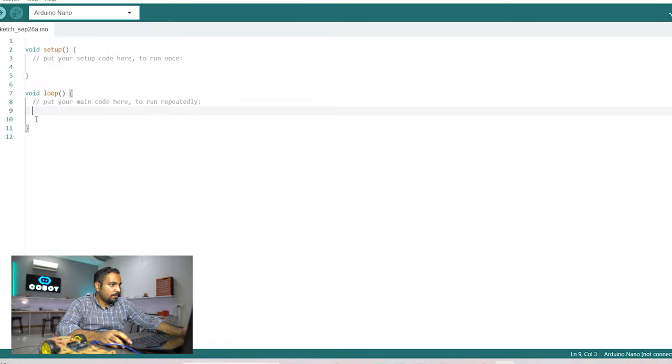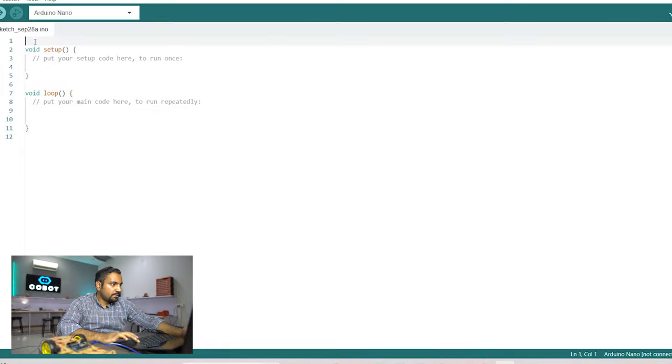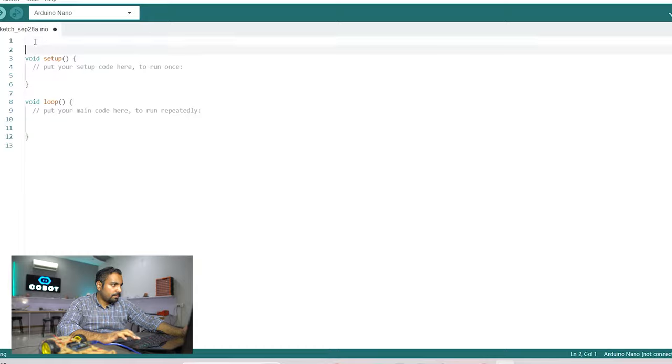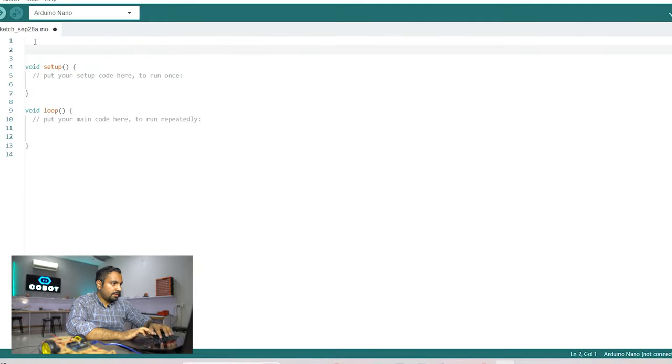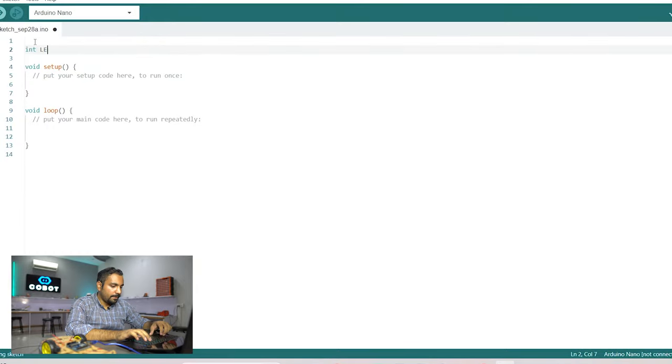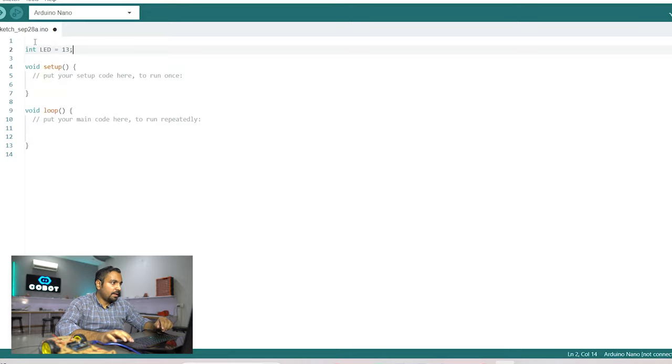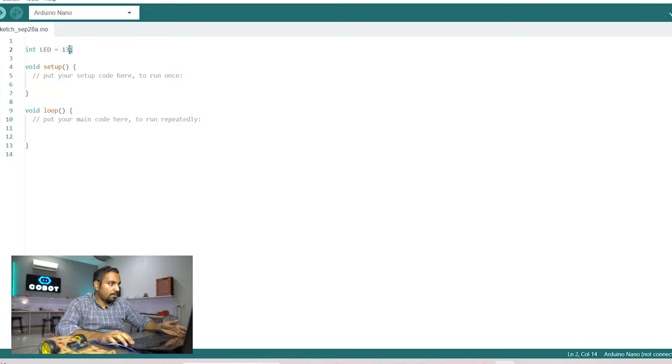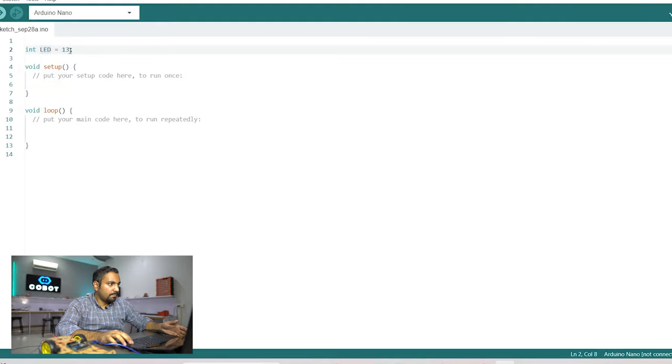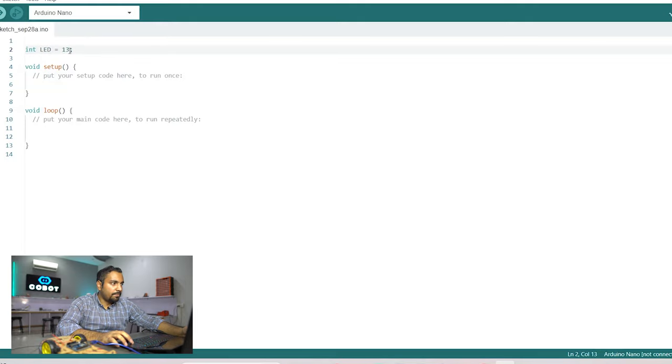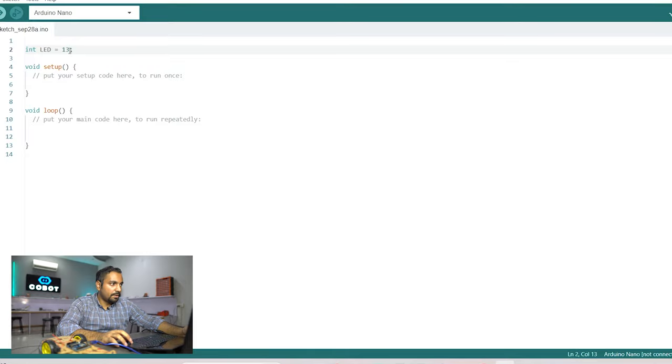This is the simple code and for this we need to first at the top we need to declare an integer by the name of LED and since we are going to use the built-in LED that is located on the microcontroller so we are going to use that pin number 13. At pin 13 we have a built-in LED located on the Arduino UNO's development board.